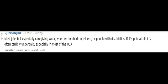Group home house staff. Most jobs but especially caregiving work, whether for children, elders, or people with disabilities. If it's paid at all, it's often terribly underpaid, especially in most of the USA.